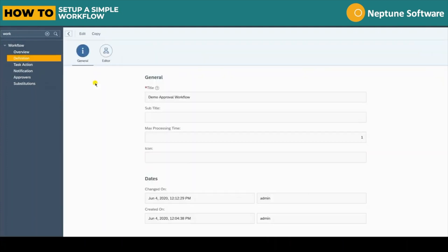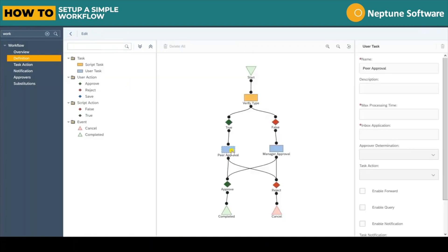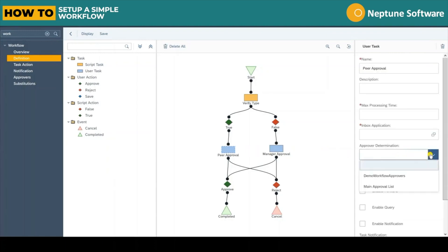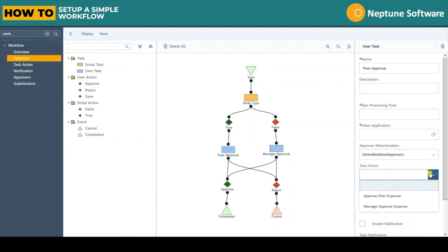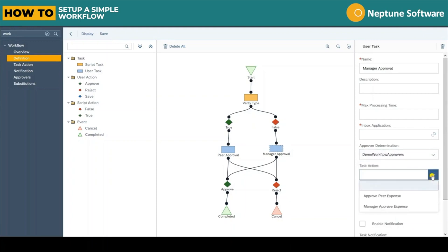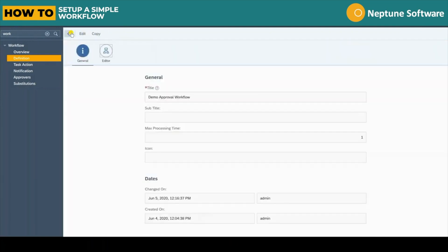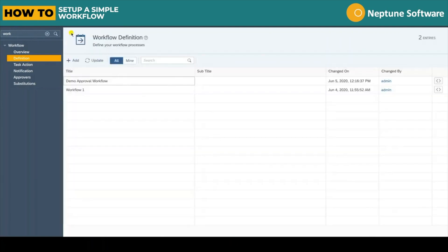Now that that's all set up we can jump back to the workflow editor and set up the approver determination for each of our user tasks. We set it to the demo workflow approvals list that we set up a moment ago. And then each task can be assigned to its appropriate task action. So the peer approval user task gets the approve peer expense task action. And the manager approval user task gets the manager approve expense task action.